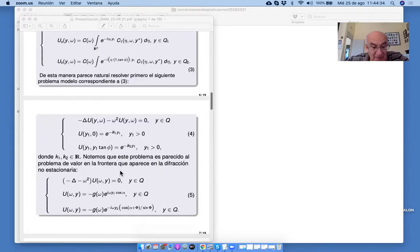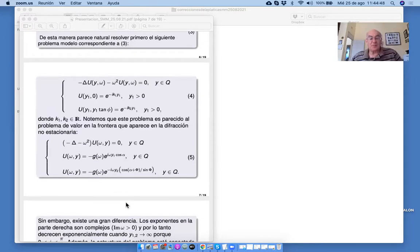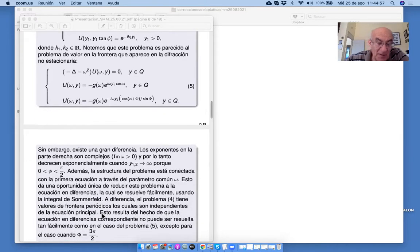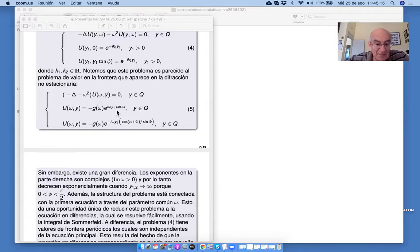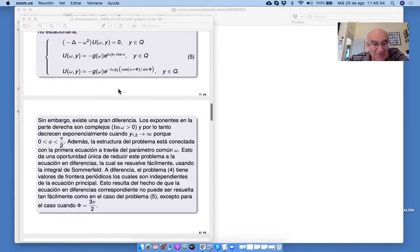Este problema es parecido al problema de valor en la frontera en el ángulo Q con los datos que aparecen en el problema de difracción de onda plana. Pero hay gran diferencia: brevemente, estas funciones no decrecen, mientras aquéllas sí decrecen. Y además aquí omega es la misma que en la ecuación de Helmholtz. Esto permite encontrar, en forma explícita para todos los ángulos, la solución del problema en la forma de integral de Sommerfeld. La situación aquí es más complicada, y la solución se puede obtener solamente en funciones elementales.